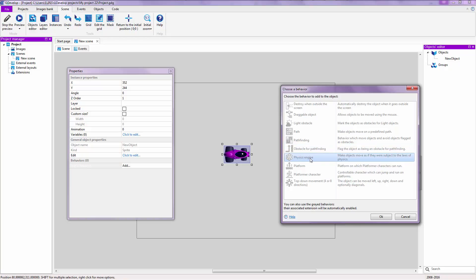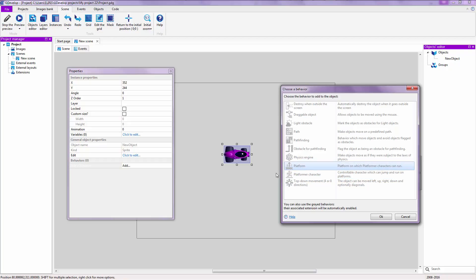Physics Engine is for when you want objects to have physically-based movement. Platform and Platformer are two different things: Platformer is the movement the character has — jumping, running around, etc. Platform is the obstacle the player steps on, since in some platformers you can jump through platforms from below or press down to drop through them.